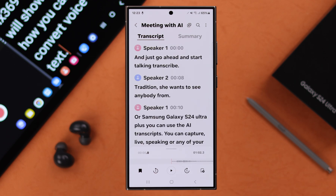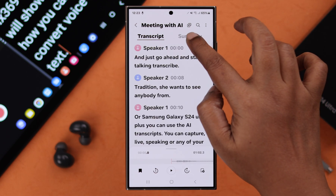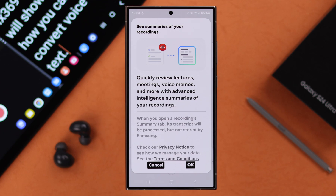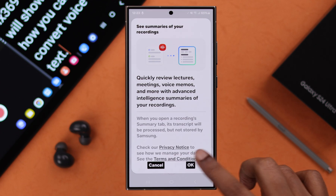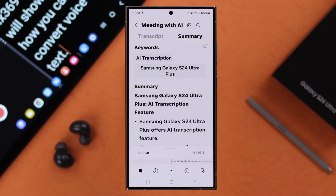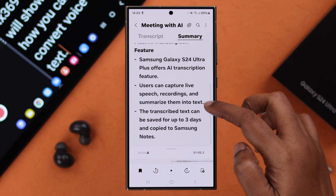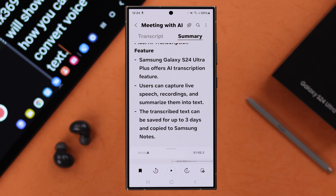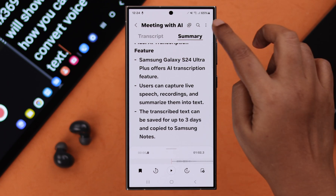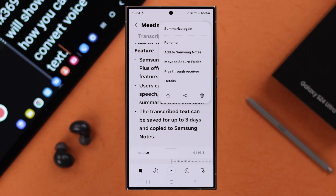That's not all — you can also turn it into a summary. Tap on the Summary option from the pop-up and press OK. If your text was long enough, you will see a summary of all your text composed right there.